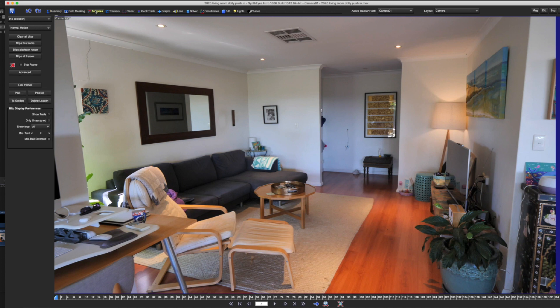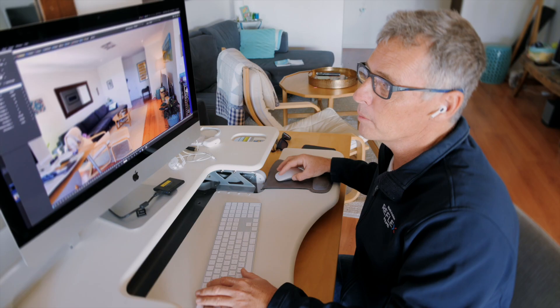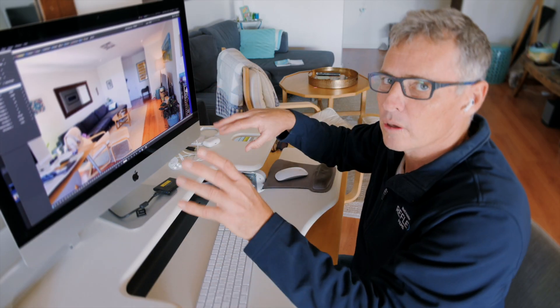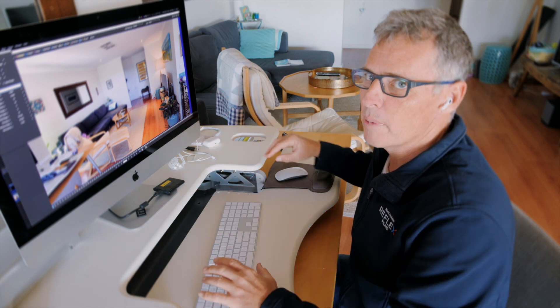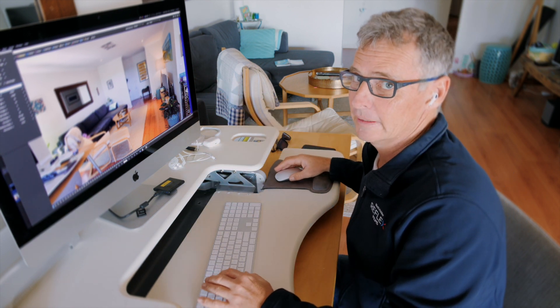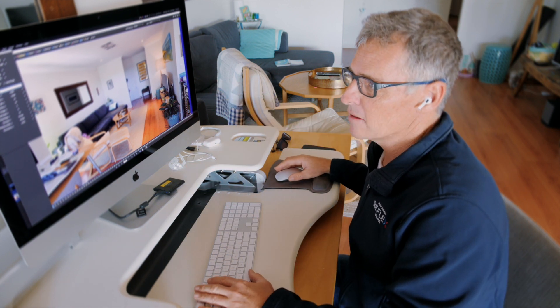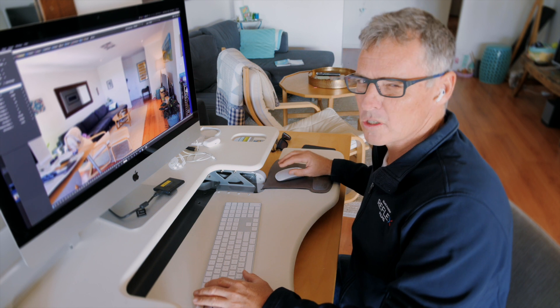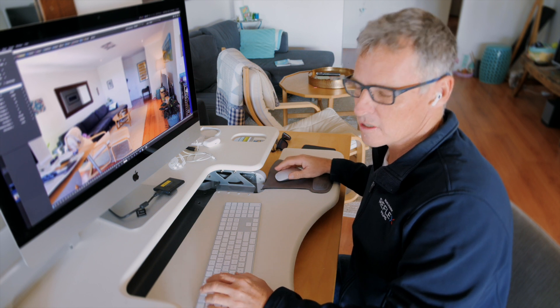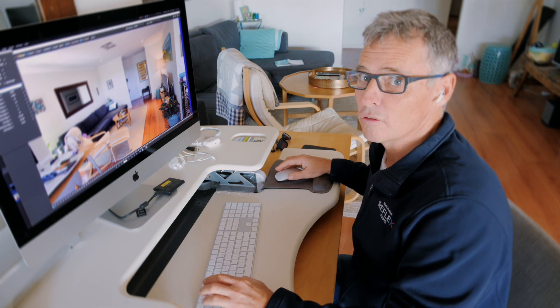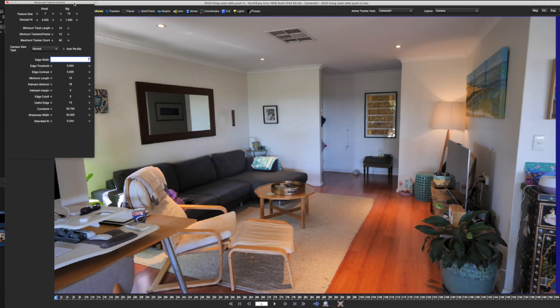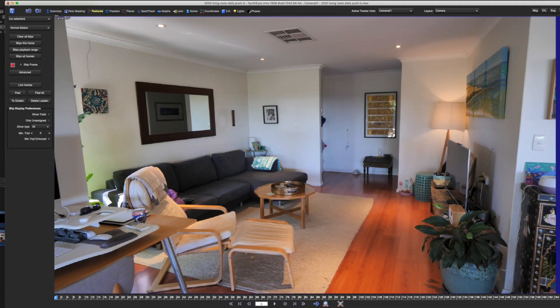So the first thing you want to do is look at your features. These will be your little point tracks, and I just like to go up. It'll give you 120 of those, and I think that's way too many. I'll go for a maximum of 40, a minimum of 12, so it'll be looking for the best points to track in the scene. And you don't want too many, because you just get overloaded with points, and you don't want too few, because you don't get an accurate solve. Going with 12 minimum trackers and 40 maximum tends to give a pretty good result.